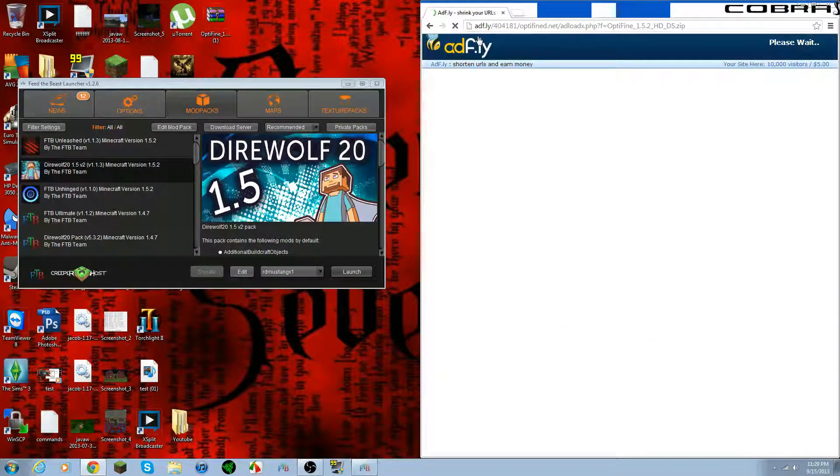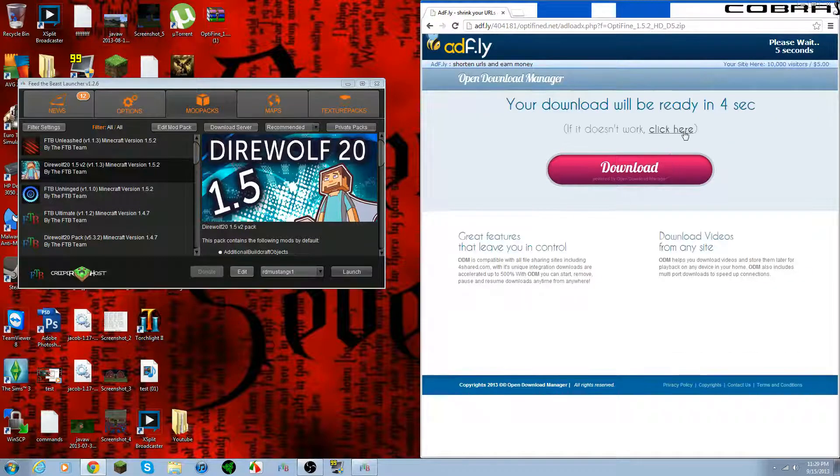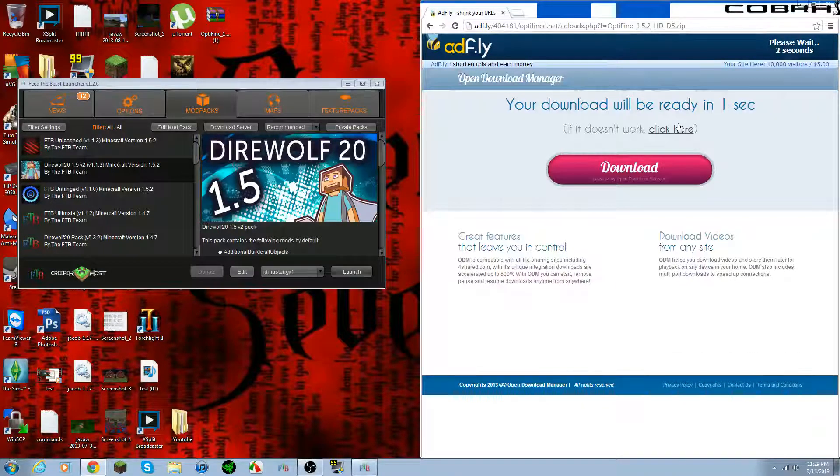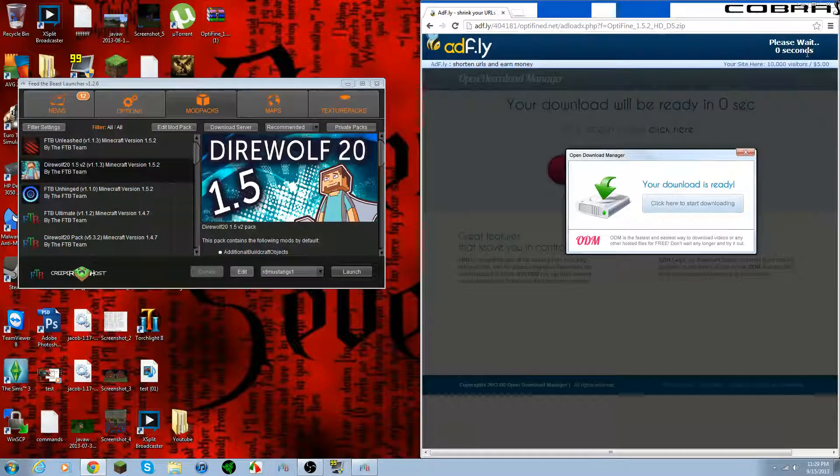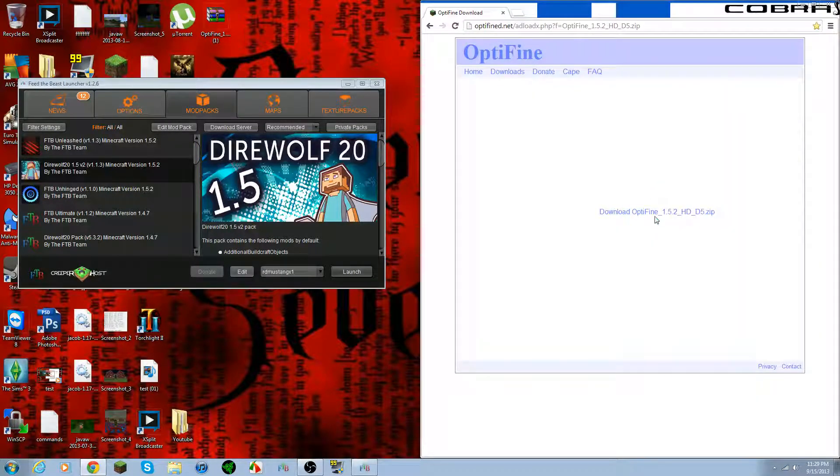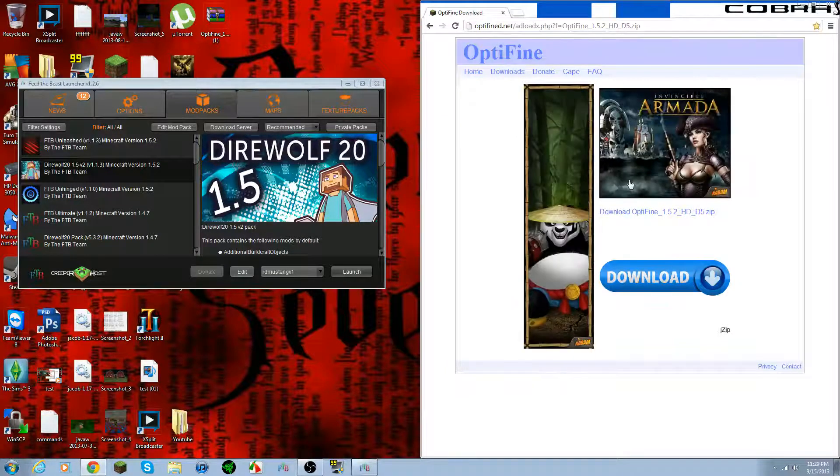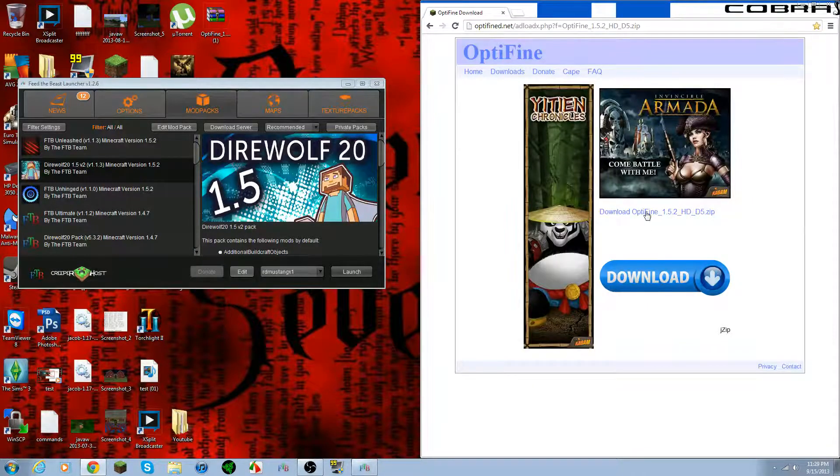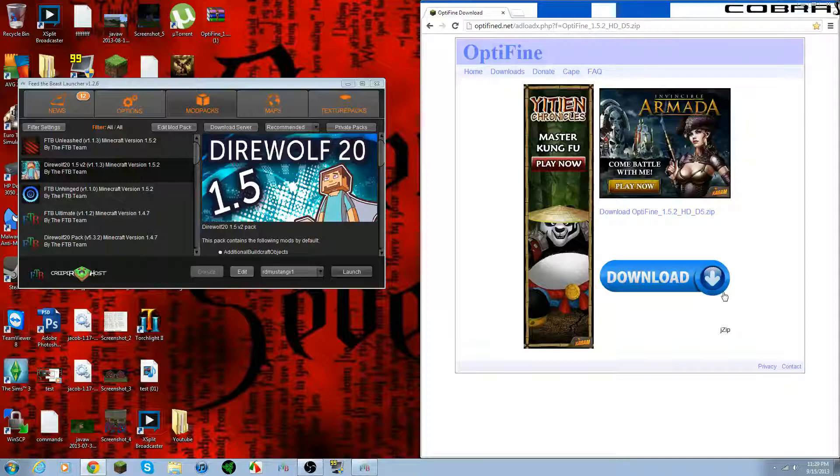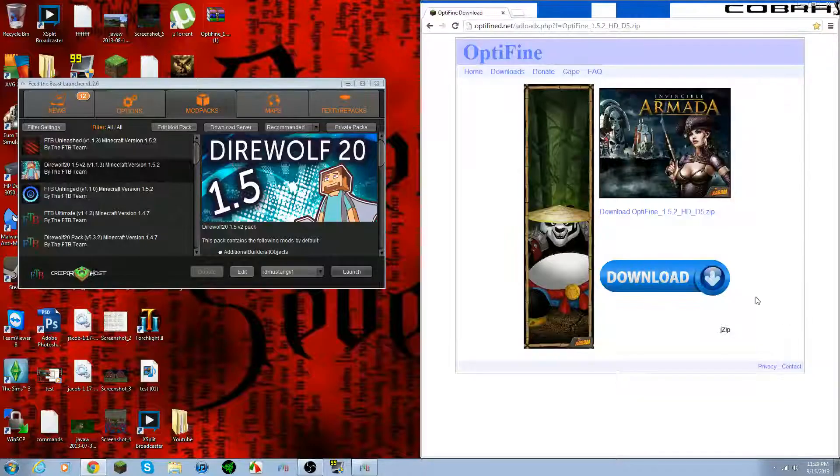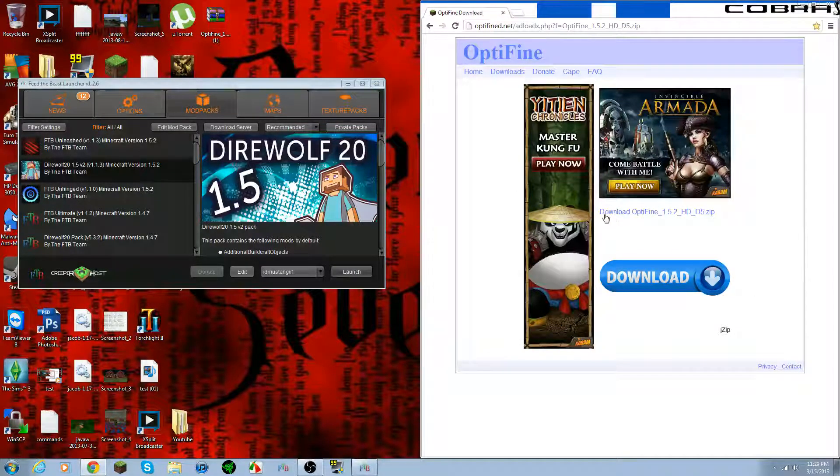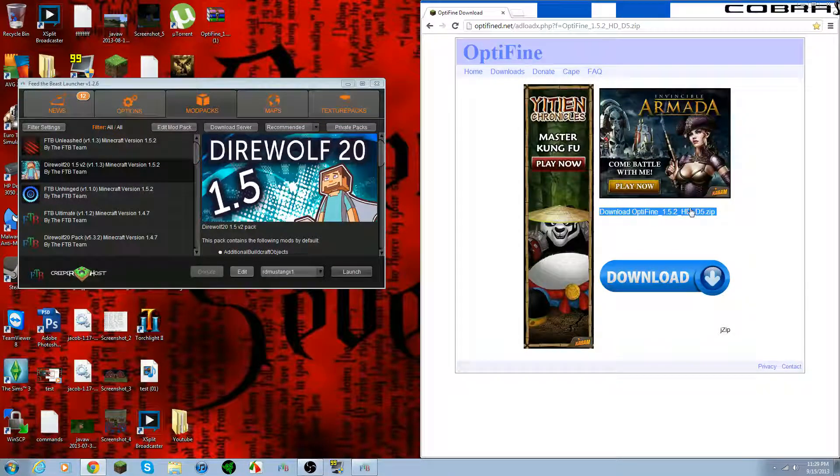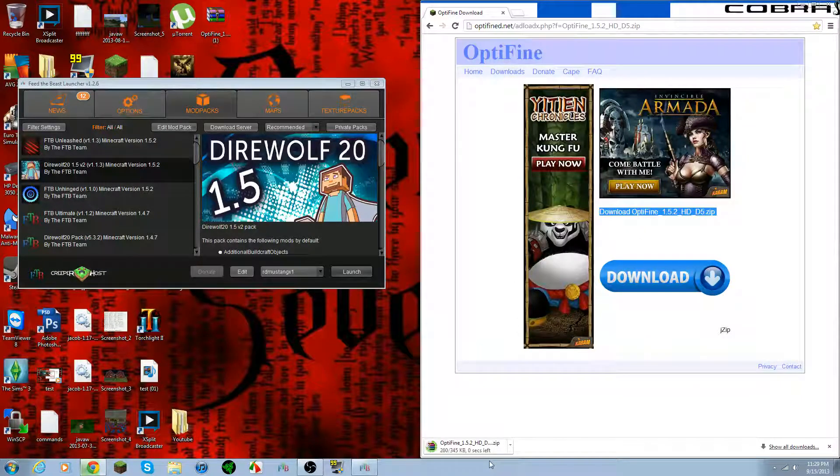I'm just going to bring you to Adfly. This is just a way for them to make a little bit extra money for doing something for free. Basically you just want to go ahead and skip the ad. It'll bring you to this. And this is kind of tricky because it has a download button here, but that's not what you want. This is a totally different thing, and I clicked it anyway.